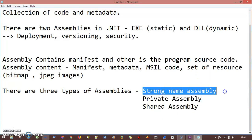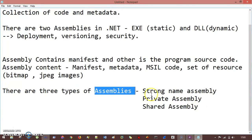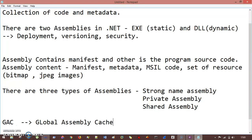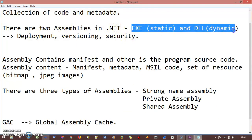If we talk about strong name assembly, I'll take this in a broader term. First, understand where exactly this assembly resides. There is a specific location in Windows where this assembly resides, and we call it a folder named GAC — Global Assembly Cache. It contains these assemblies, the .exe and .dll.